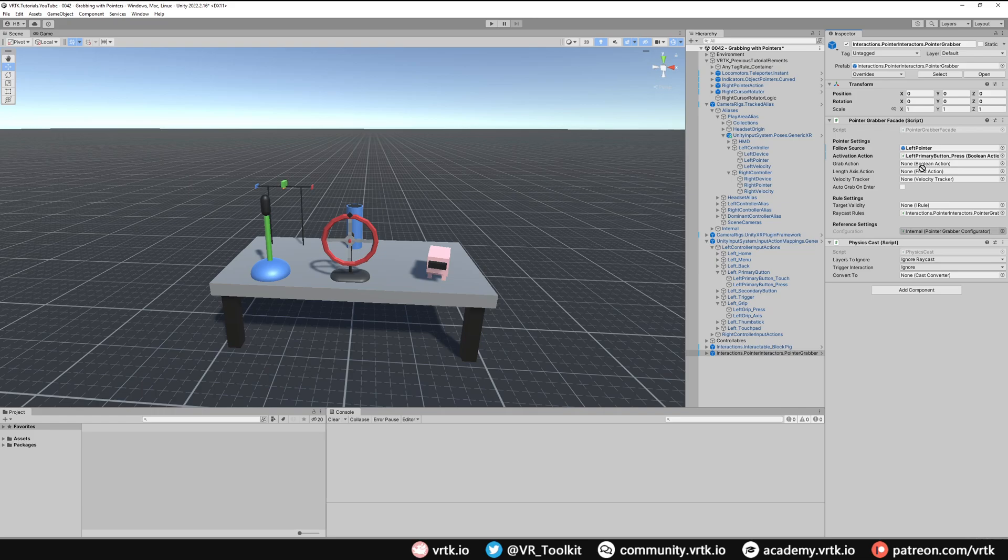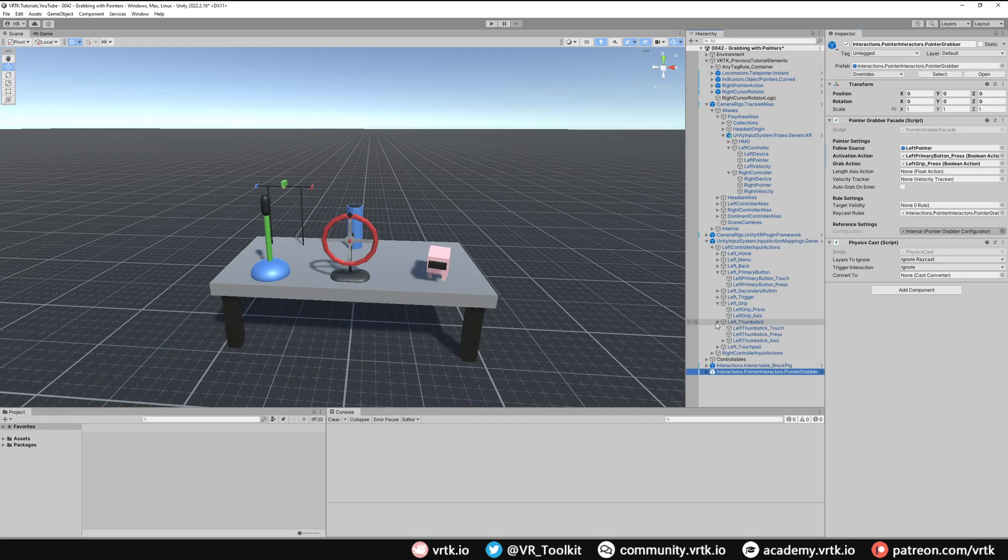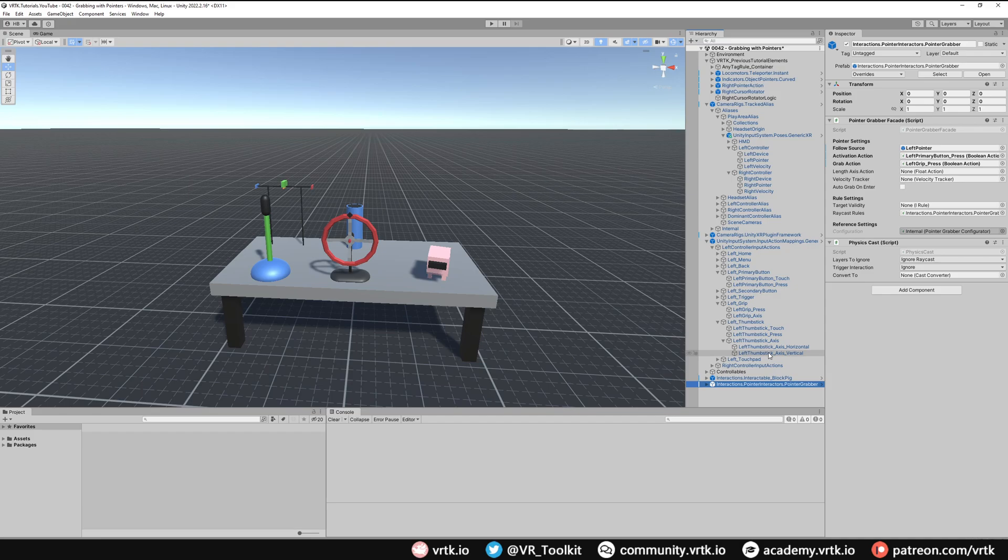We can change the length of the pointer when we've grabbed it by using the length axis action value. We can set that by providing a float action. In this case I'm going to use the thumbstick on the left controller, using the vertical axis. When I push that thumbstick up or back it controls the length of that pointer.